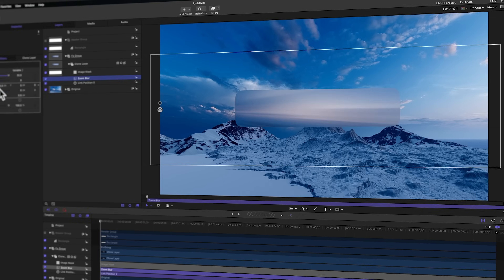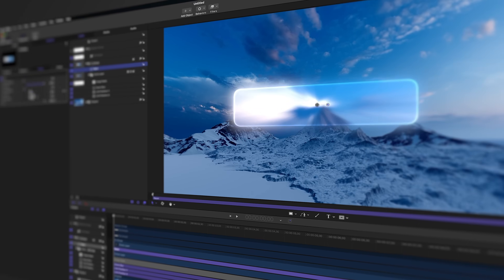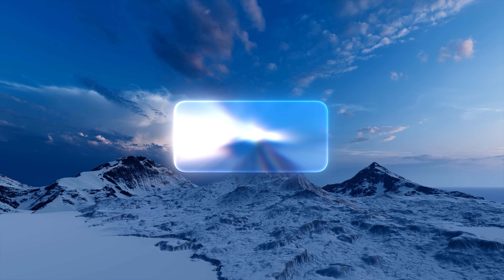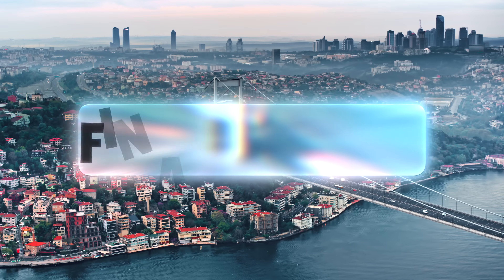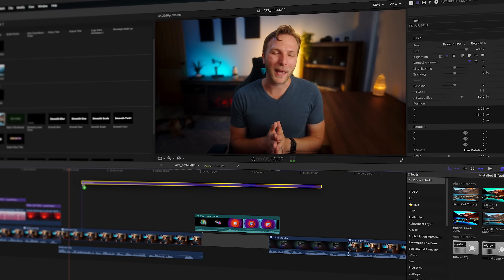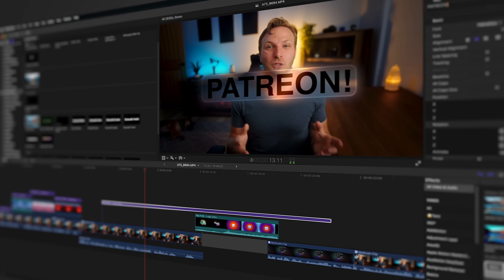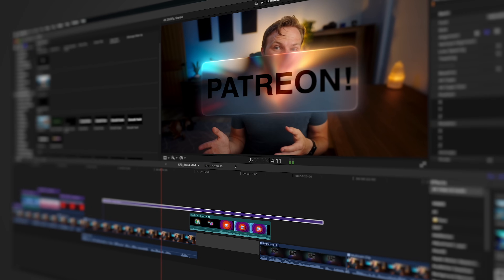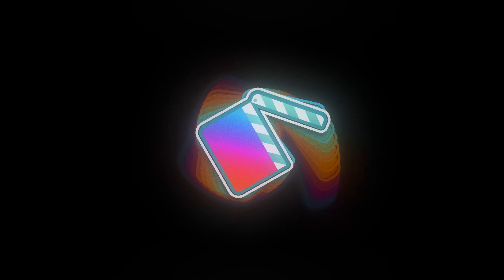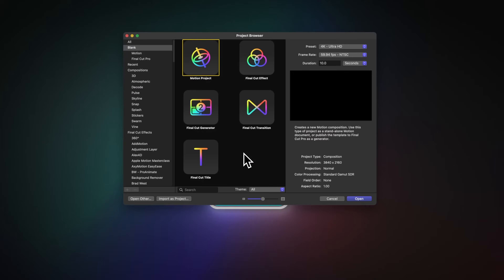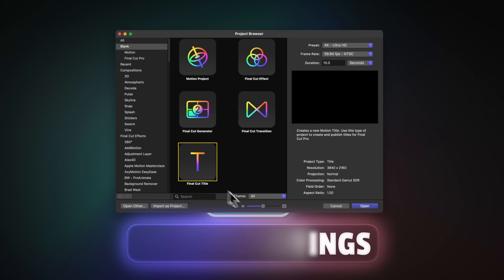In this video, we're going to use Apple Motion to build up this liquid glass inspired slash neon futuristic title bubble for Final Cut Pro. As a Patreon member, you can download this project file and use it in Final Cut Pro today.